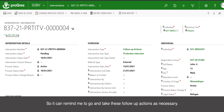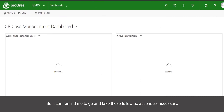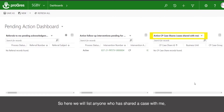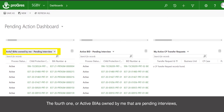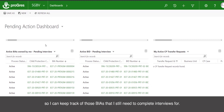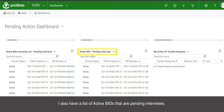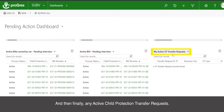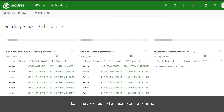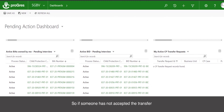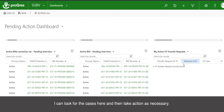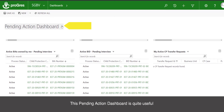It can remind you to go and take follow-up actions as necessary. The third table is active child protection case shares — listing anyone who has shared a case with me so I'm aware of where to find those. The fourth are active BIAs owned by me that are pending interviews, so I can keep track of those BIAs I still need to complete interviews for. I also have a list of active BIDs that are pending interviews. And finally, any active child protection transfer requests — if I have requested a case to be transferred but there's been no response, I can see the list here and take action.